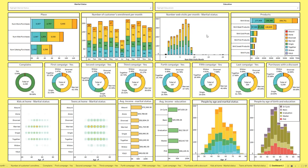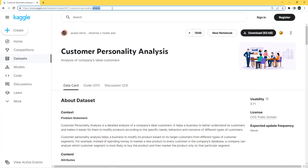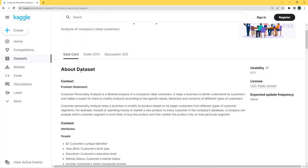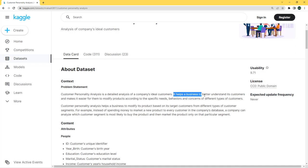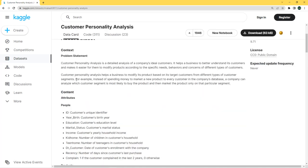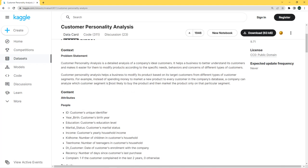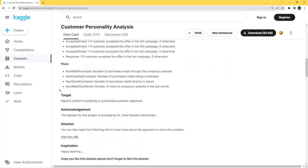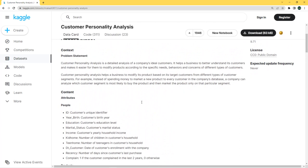Before starting with Tableau, let's first explore our dataset. You can find the link to this dataset in the description. Customer personality analysis is a detailed analysis of a company's ideal customers — it helps a business better understand its customers and makes it easier to modify products according to specific needs, behaviors, and concerns of different types of customers. Instead of spending money to market a new product to every customer, a company can analyze which segment is most likely to buy and market only to that segment. The target of this dataset is to perform clustering to summarize customer segments, but we are going to use Tableau to analyze it and create our dashboard.